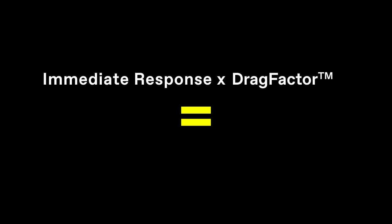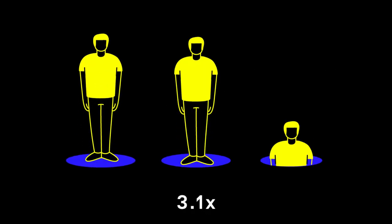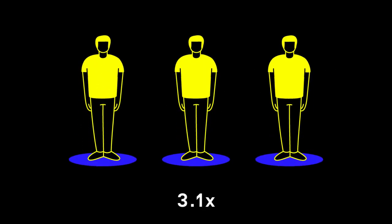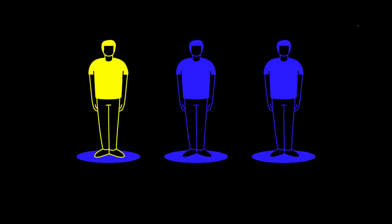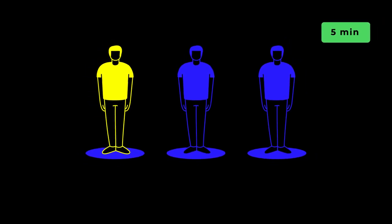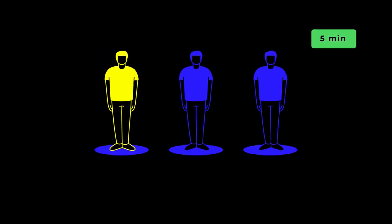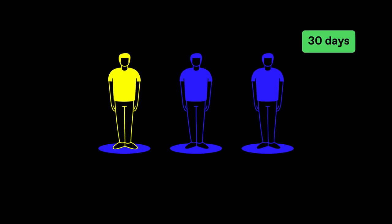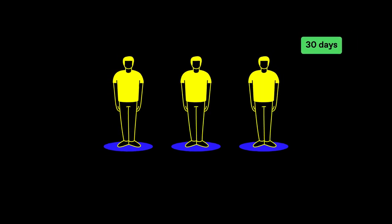The number of immediate responders times your drag factor gives you your anticipated total response. For example, if you have a drag factor of 3.1, that means that for every initial responder observed in a 5-minute window after the airing, we anticipate you'll see 2.1 more in the next 30 days.